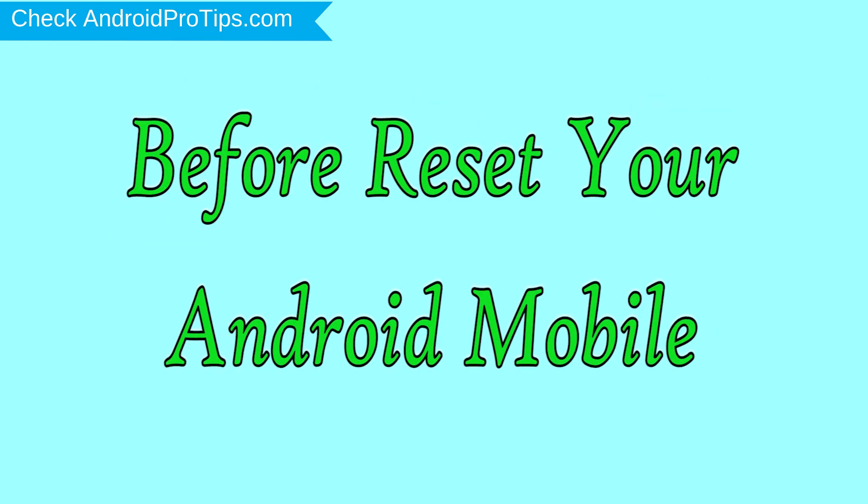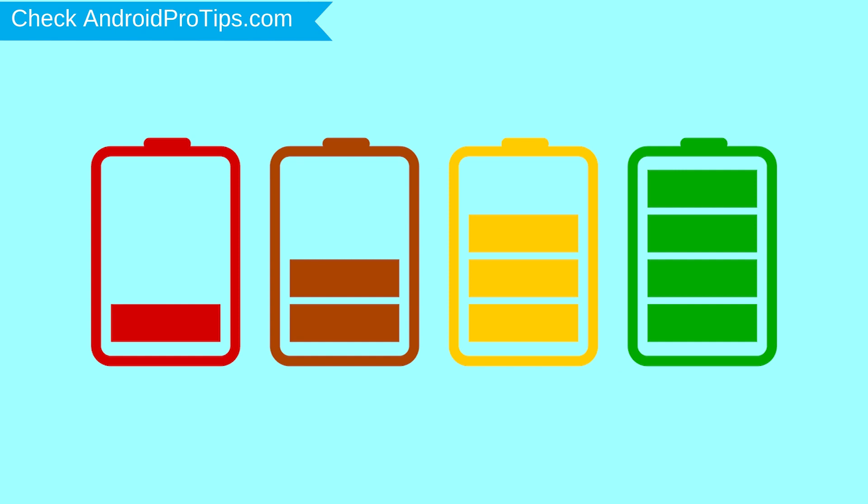Before reset your mobile, charge your mobile if the battery is less than 50%.